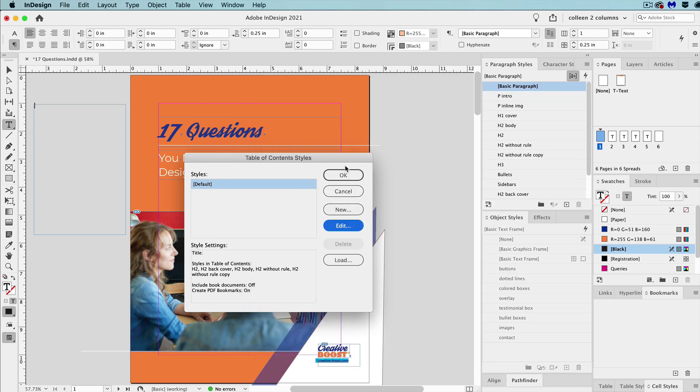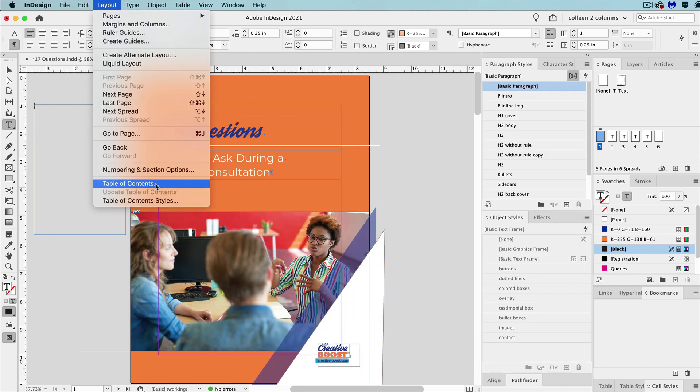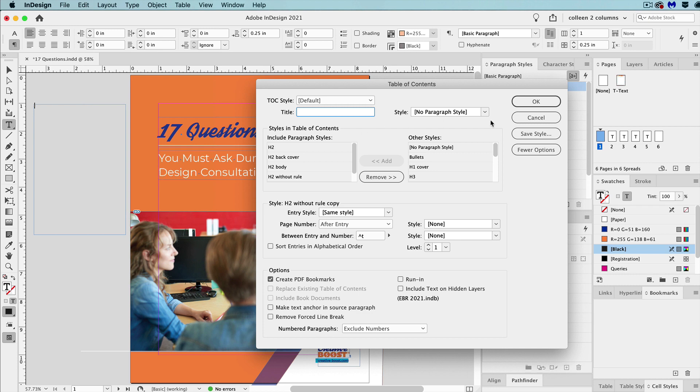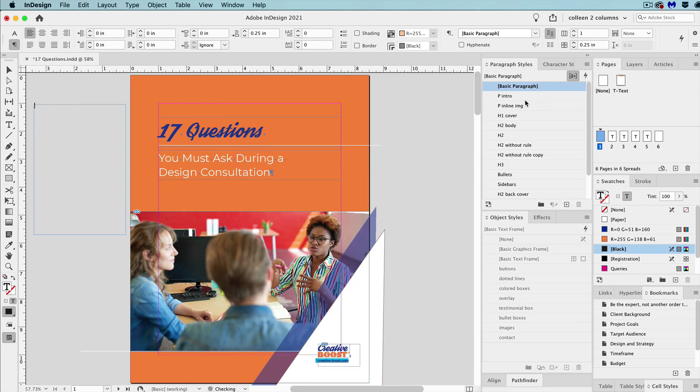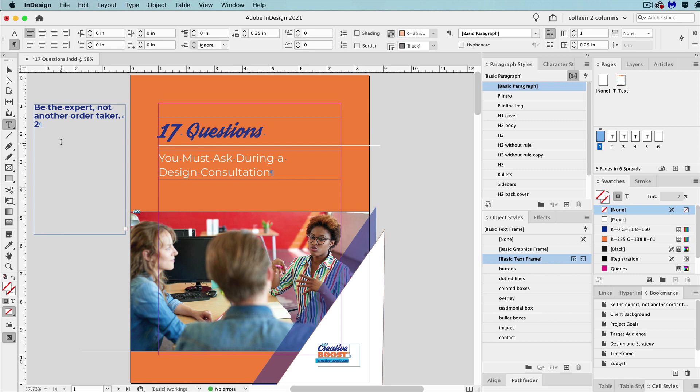Then go to layout table of contents, hit OK, and then click in the text frame on the pasteboard. Now, it doesn't matter that there's any overset text in this frame. It also doesn't matter what style it is.